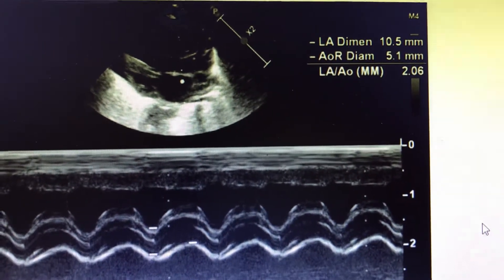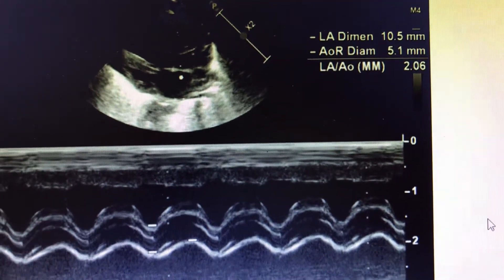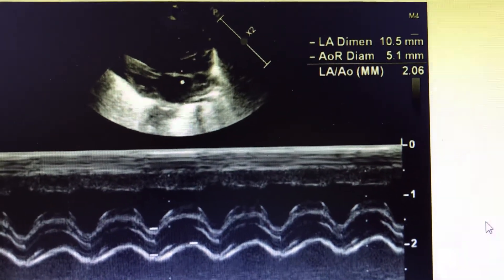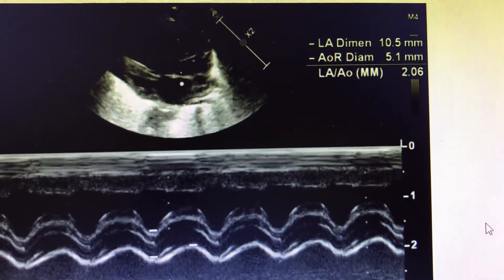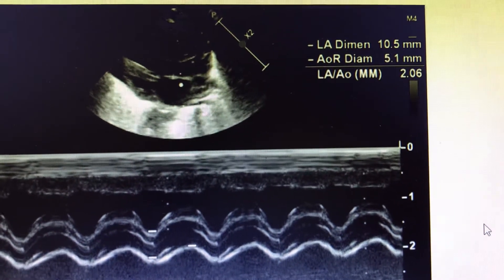Another marker is the descending aortic blood flow, which we will be discussing further. So LA dilatation is one of the markers of a large PDA.